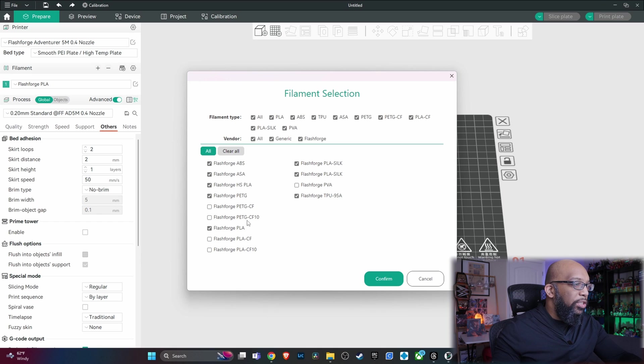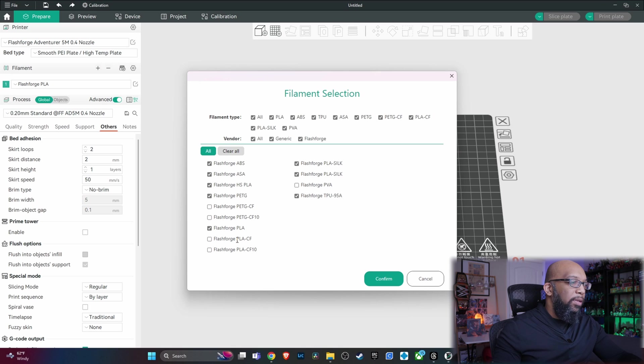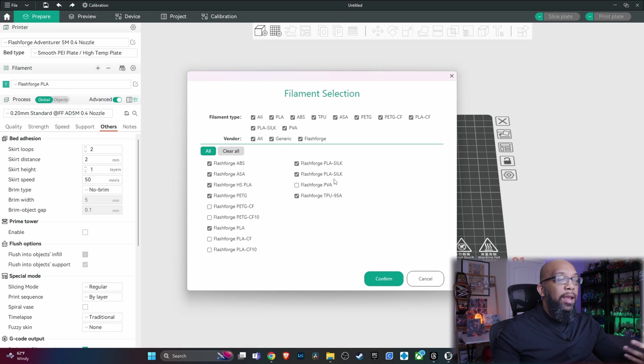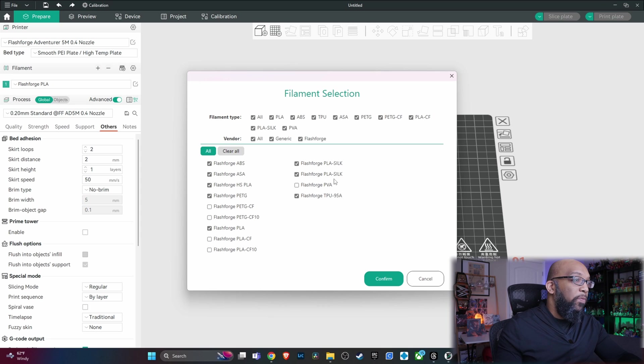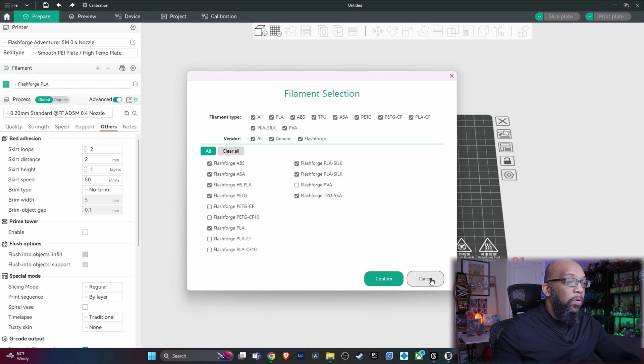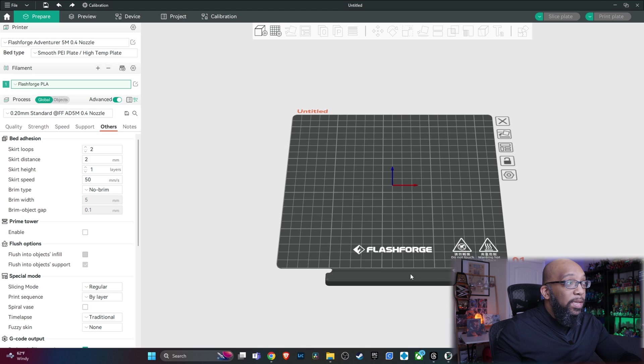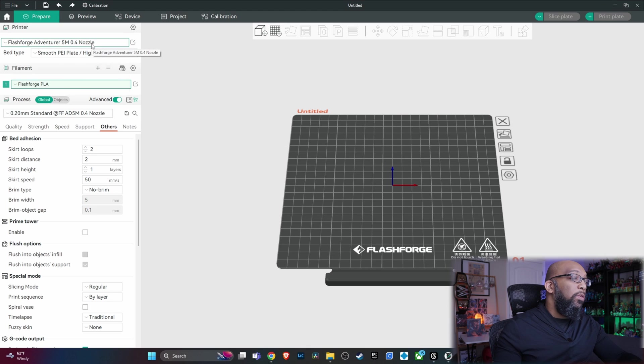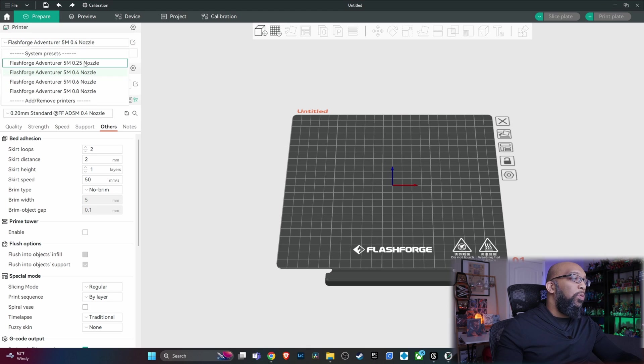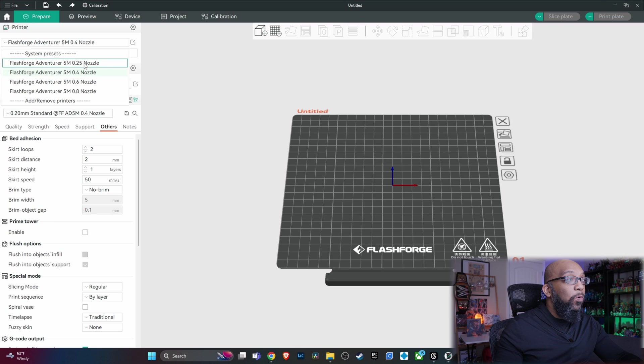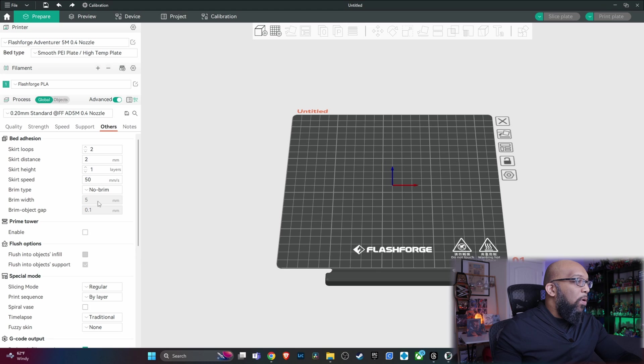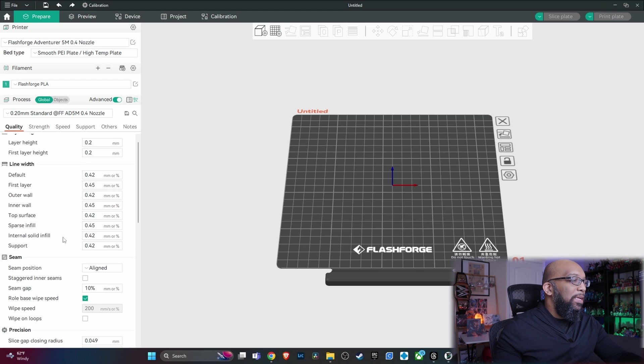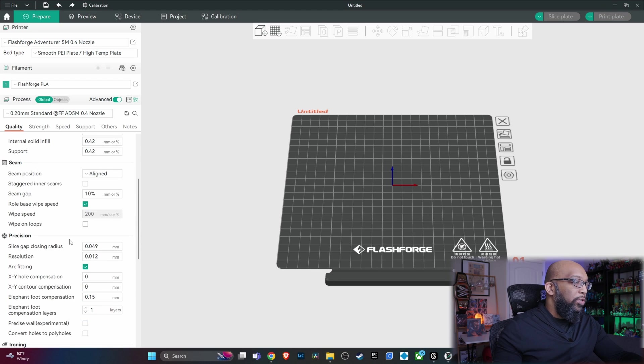So here's some PETG. We've also got some PLA carbon fiber, PVA. So you can add all of these and they all have their own FlashForge created profiles specifically for that. So if you did not have a profile for your 0.25 or your 0.8 nozzle, here is how you can get it.